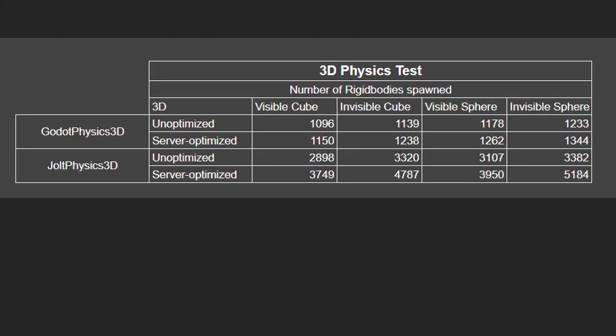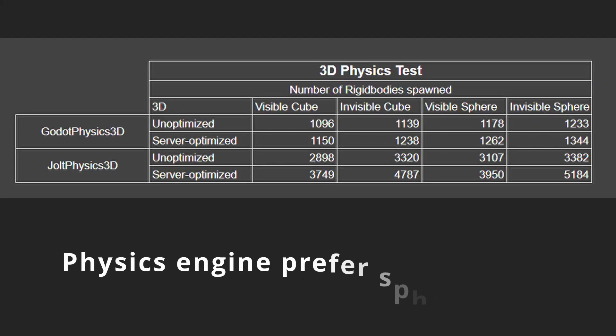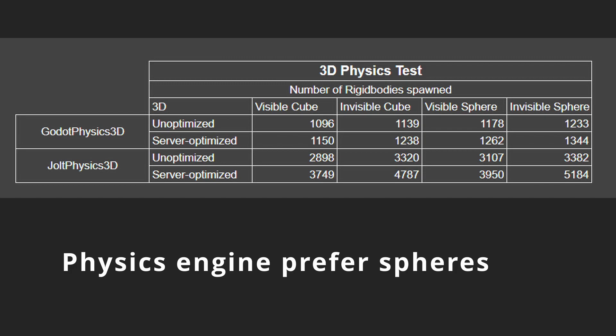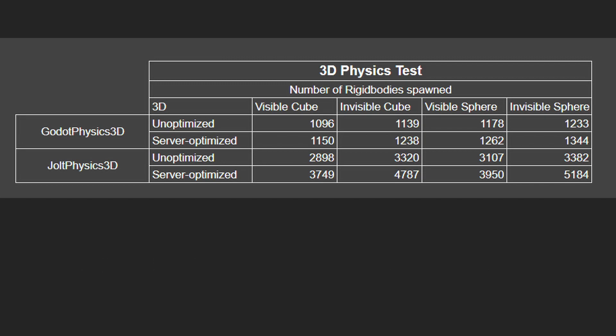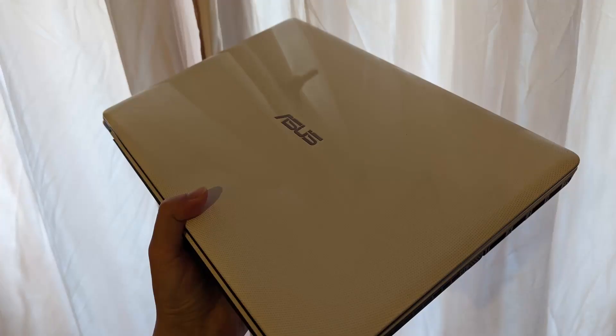Another thing I noticed is that we can spawn more spheres than cubes. That means that the physics engine can handle spheres better.